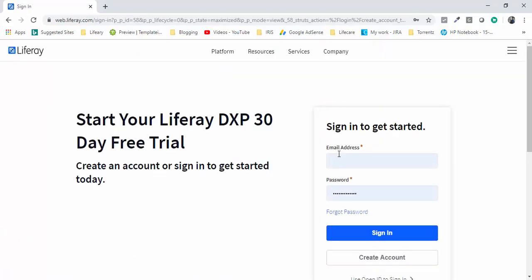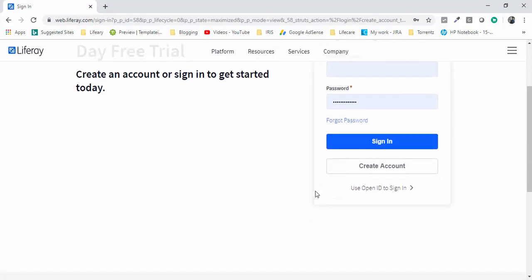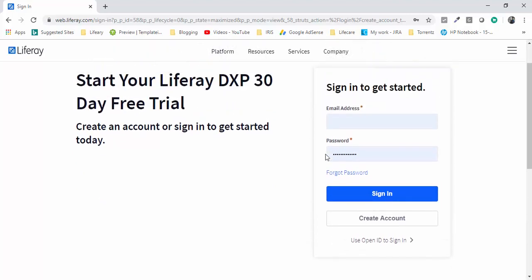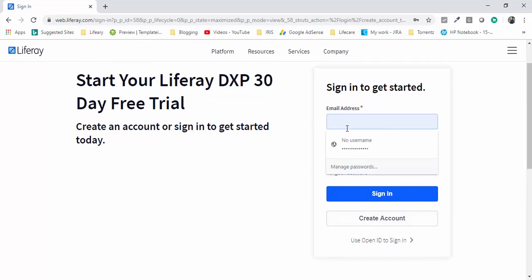Now you need to create your account. I already created my account so I'll just sign in. You can create your account with your email ID and some basic information. So let's log in.